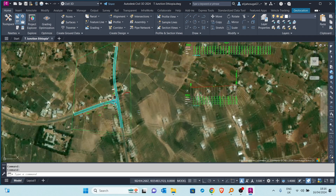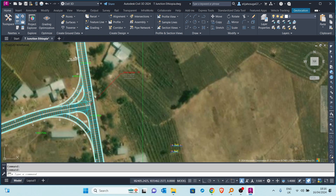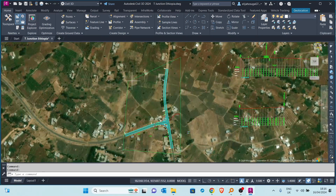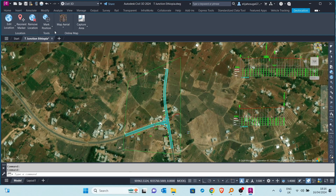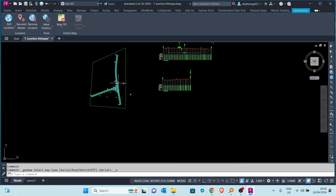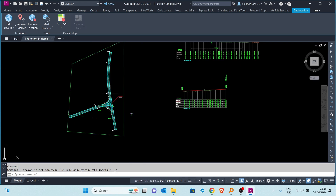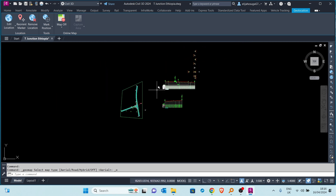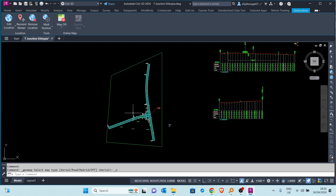We are going to reference the objects that you see here — we're going to reference most of the objects in this drawing. Let me turn off geolocation so we can see what is happening. I've turned off the background map, and here we have a road corridor, a surface, some profiles, and a corridor. We want to reference this data into another drawing where the computation won't be as heavy as it is in the original drawing.